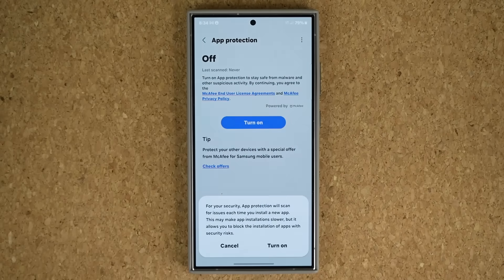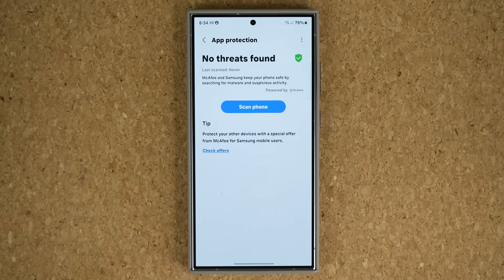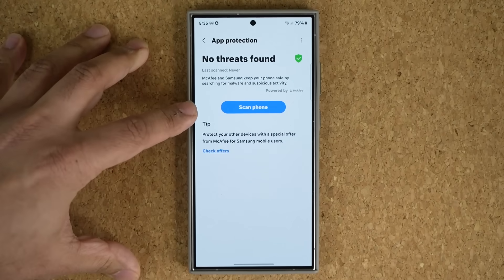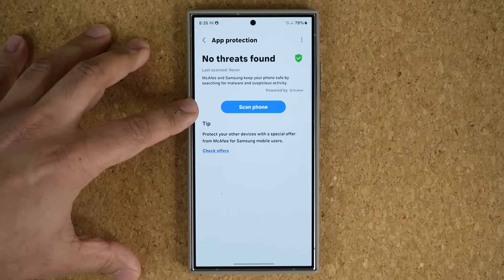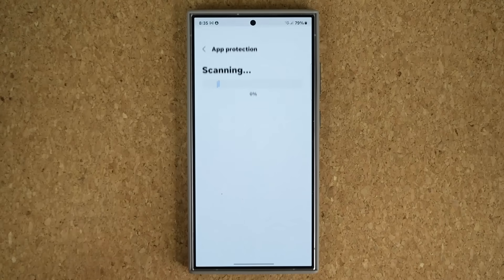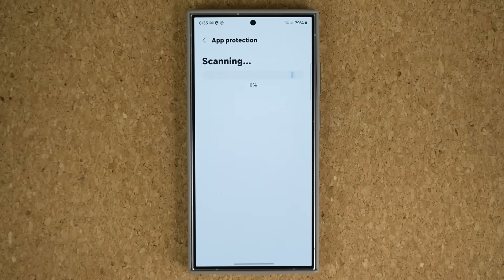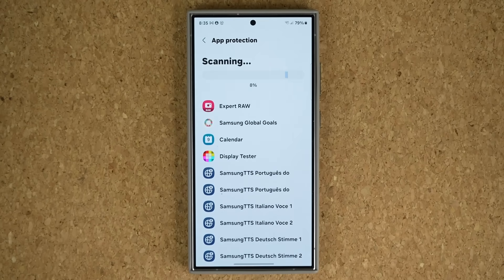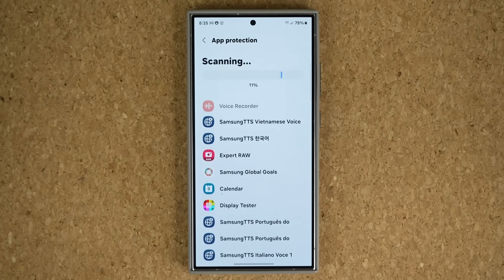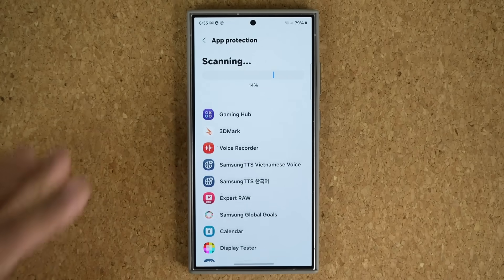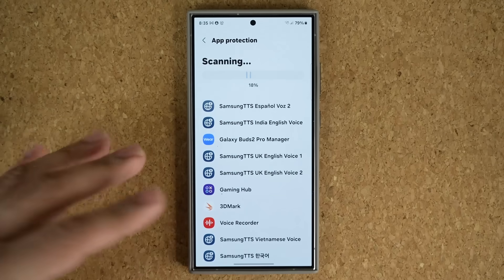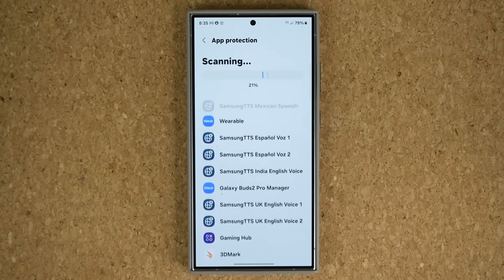Tap on Turn On. Once it is activated, you'll see the Scan Phone option. Tap on Scan and it's going to scan every single app and other system files to make sure they're not infected with any kind of malware. You can see it is running.